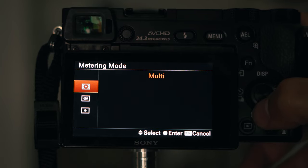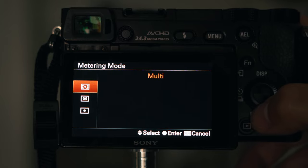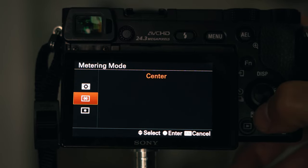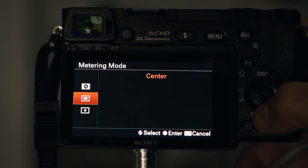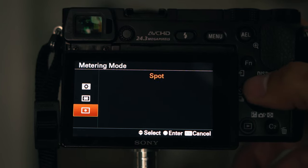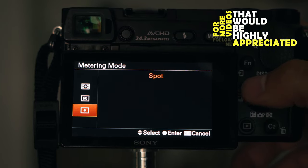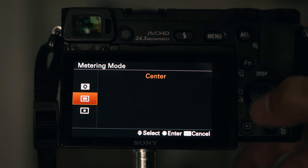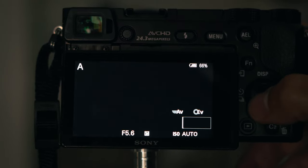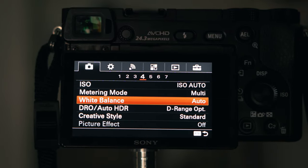For metering mode, I usually go with multi — this way it will meter or try to acquire the exposure for the whole screen. You can also pick center, which just meters the middle, or pick spot if you want to set the exposure from a certain spot on your screen.